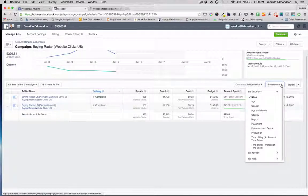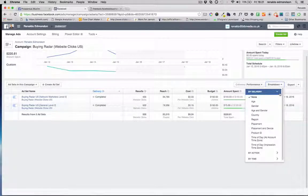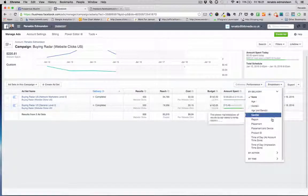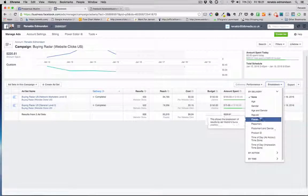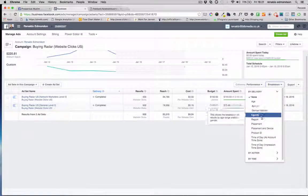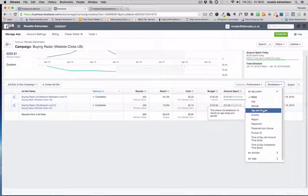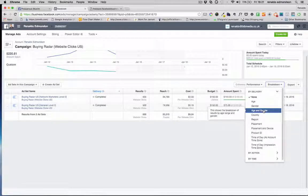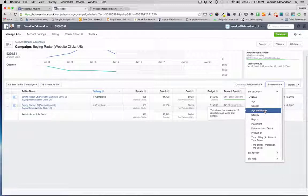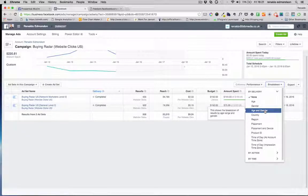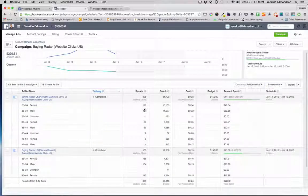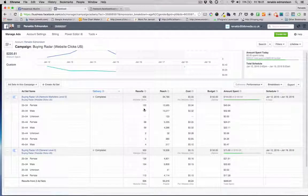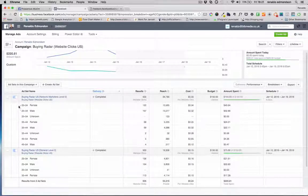On the right hand side here we have something called breakdown, and within breakdown I'm not going to go into all of these but you've got a demographic breakdown based on people who are responding to your advertisement. The most common one and the most effective one is usually going to be age and gender. These are the first areas where you'll start chopping and changing your target according to who's responding best.